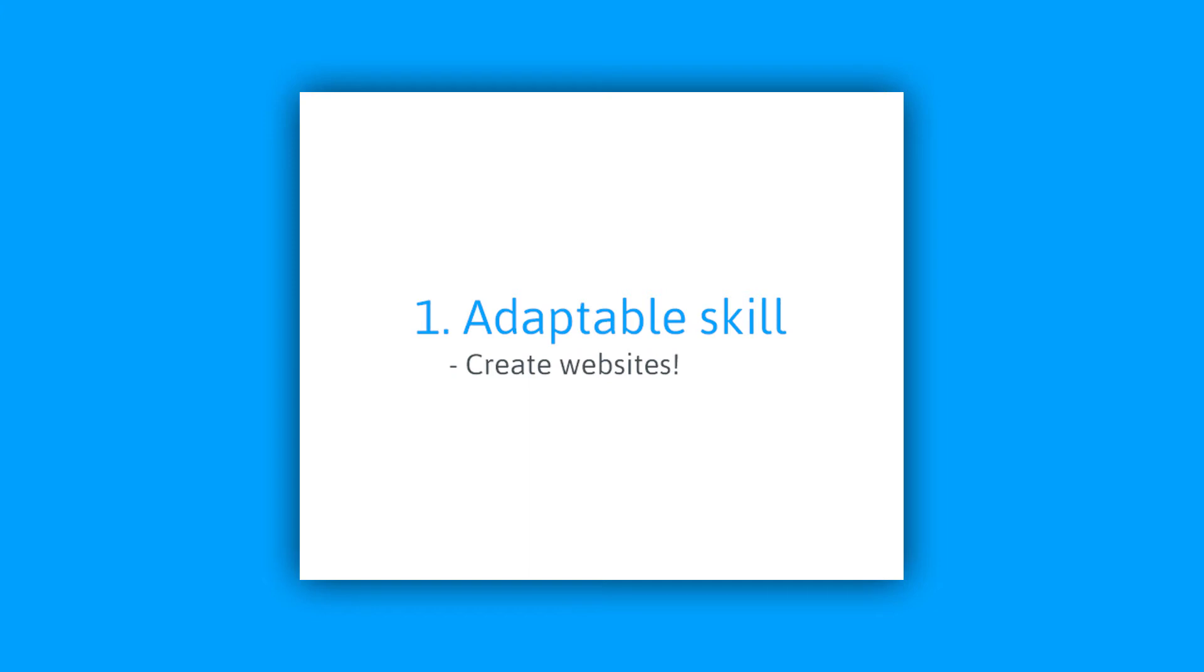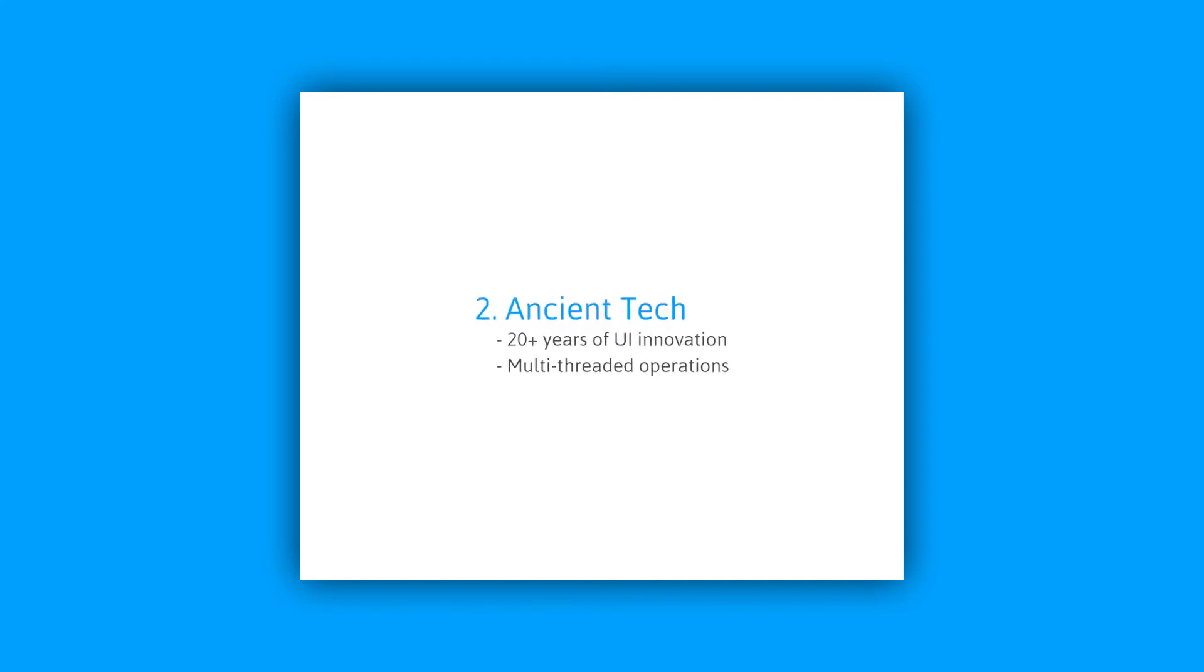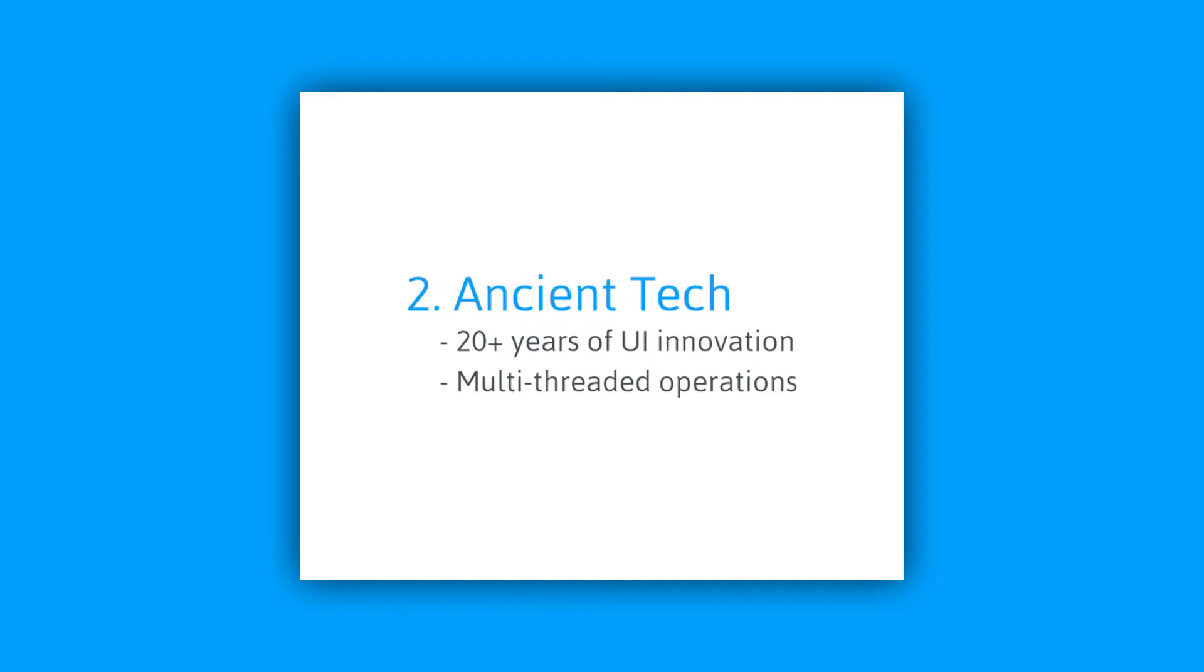And two, these libraries were invented over 20 years ago with the sole purpose of creating user interfaces. That means there's more than 20 years worth of advancements that have gone into this technology.